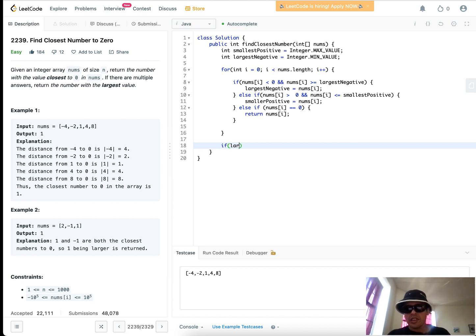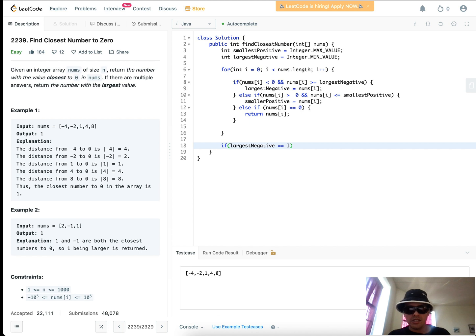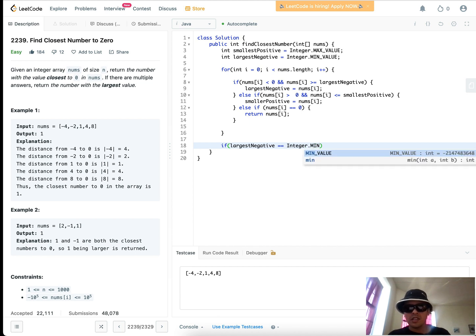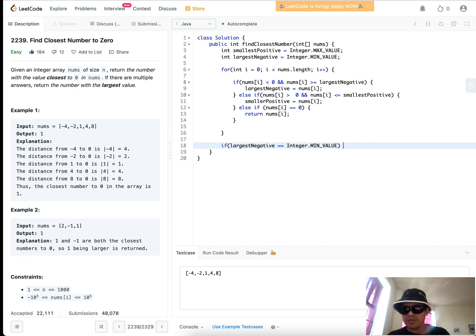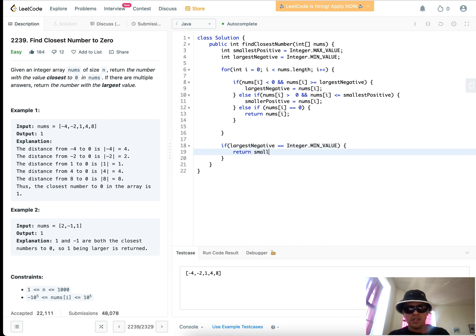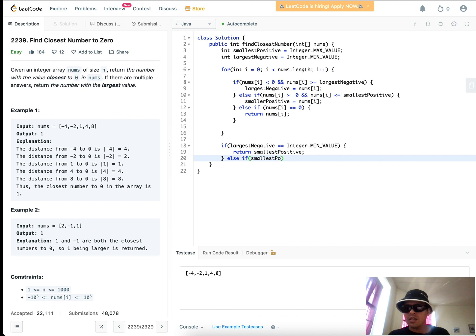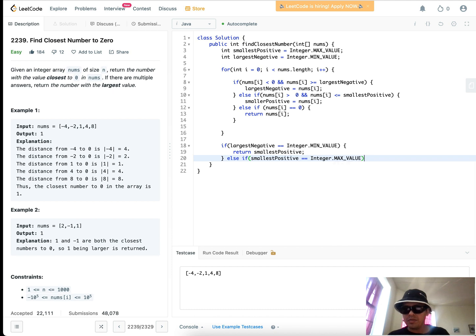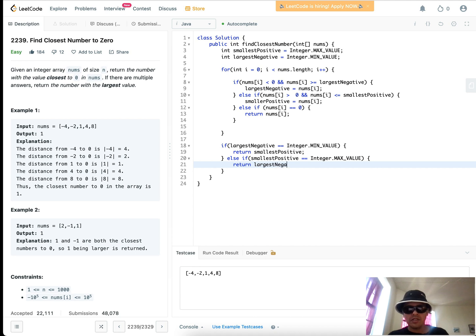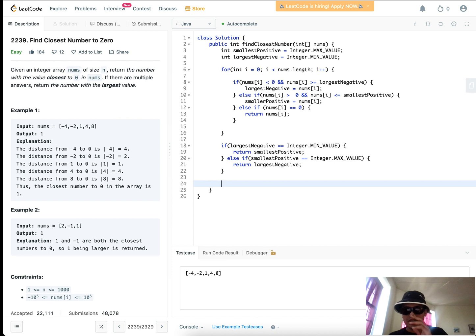So if, let's say, this is another way of saying that there's no negative numbers in the array, then return the smallest positive, because the smallest positive is going to be by default the number closest to zero in the array. And else, in the opposite case, vice versa, smallest positive equals integer dot max value, return largest negative. Remember, this is the opposite case, just something to consider.